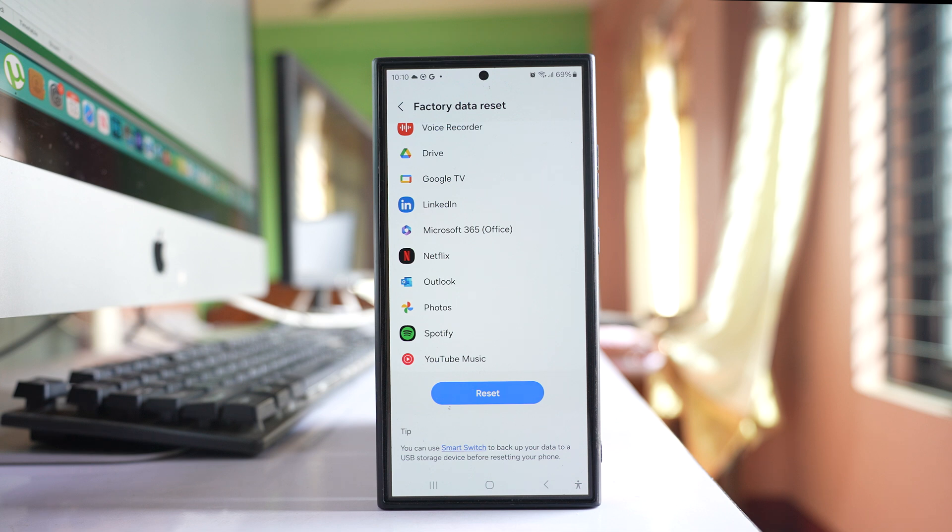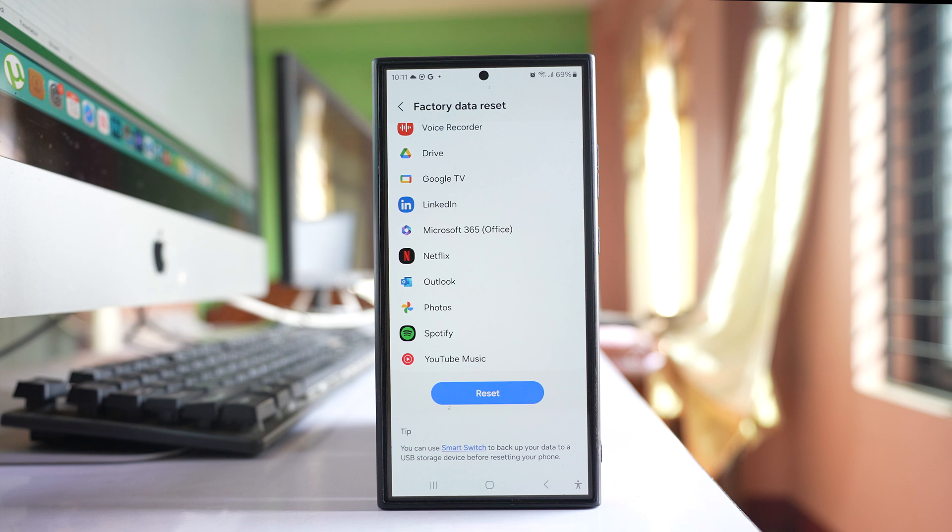So you have to back up before you do this factory data reset. After doing this, hopefully the camera of your Samsung Ultra should not open after every few minutes.